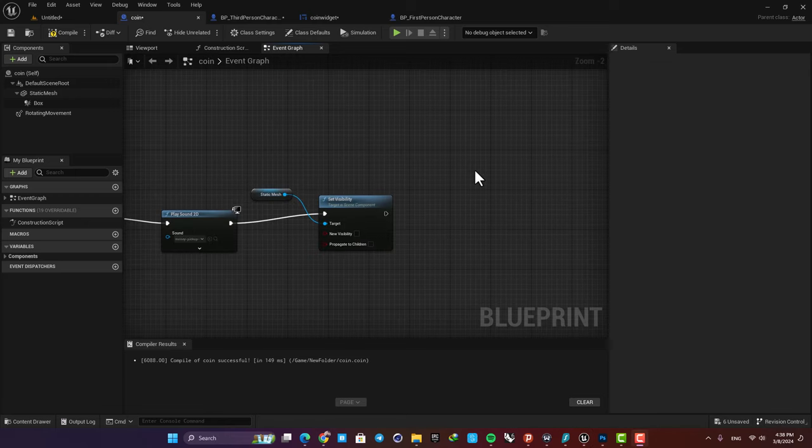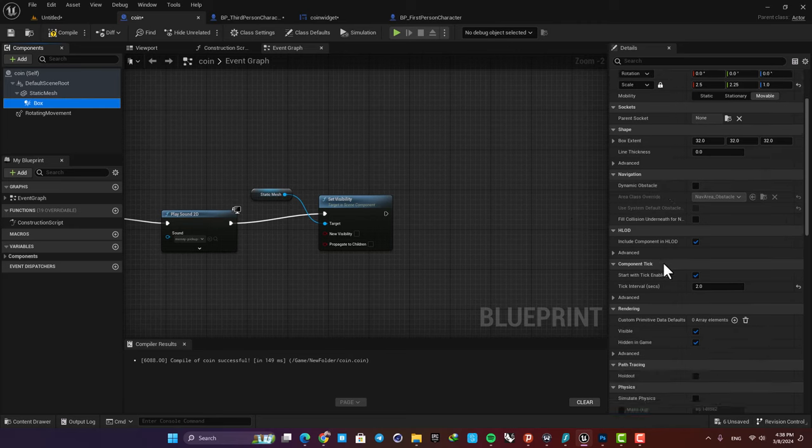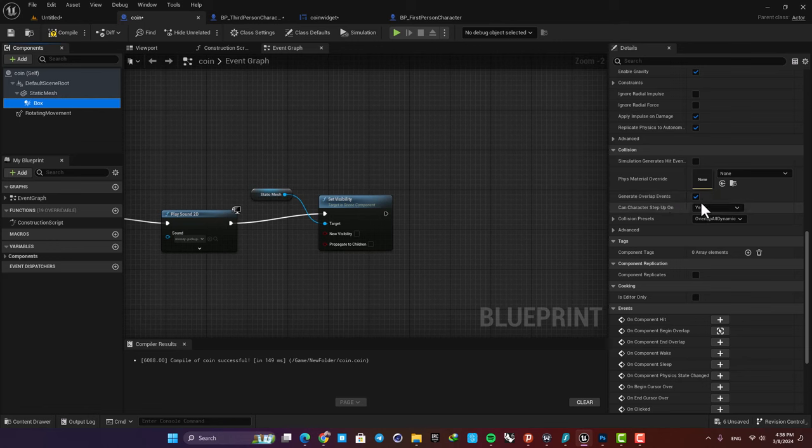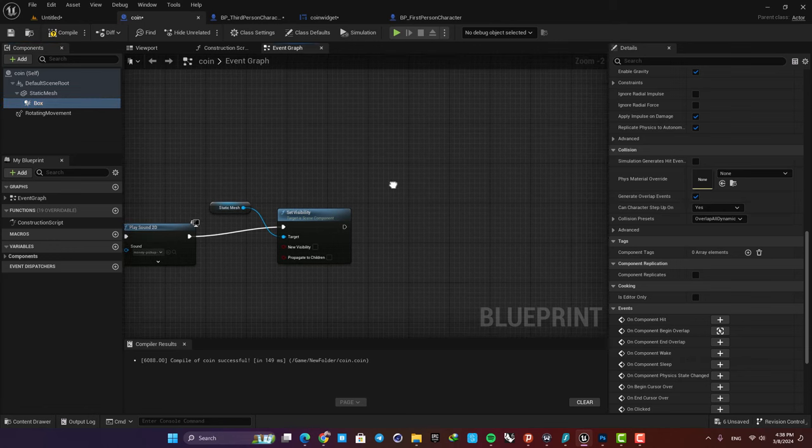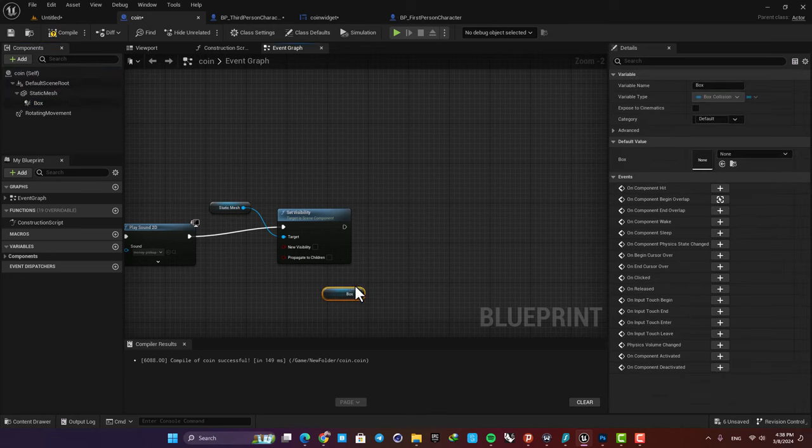In order to disable the box collision as well, just select it here, scroll down, and here you can see that we have a 'generate overlap events'. If it's disabled, the box collision doesn't work anymore and we do not get any event after we overlap with it. So just drag it into your event graph.